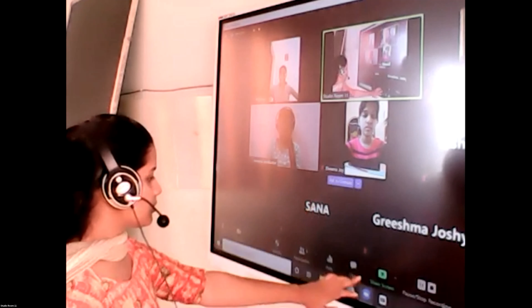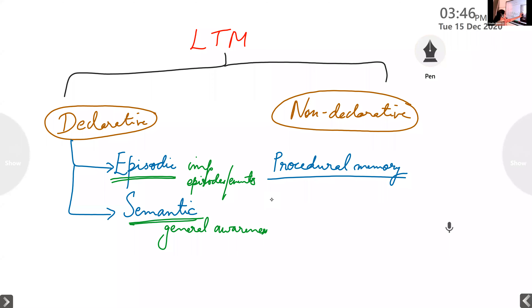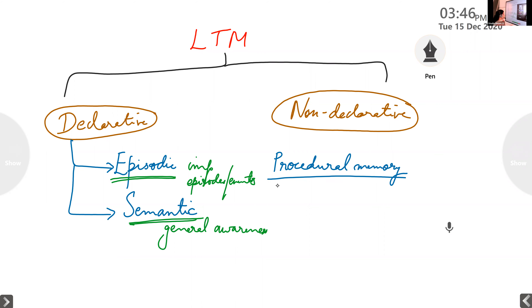Summarizing: LTM is divided into two — declarative and non-declarative memory. Within declarative we have episodic and semantic memory. Within non-declarative we have procedural memory. Declarative means the ones we can explain in terms of words — verbal explanation or elaboration is possible. Those which cannot be described in words, or which you find very difficult to describe, are known as non-declarative memory.